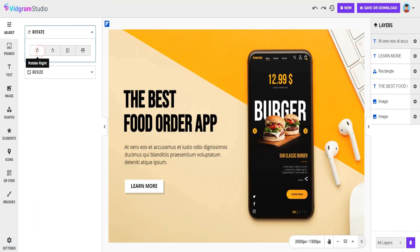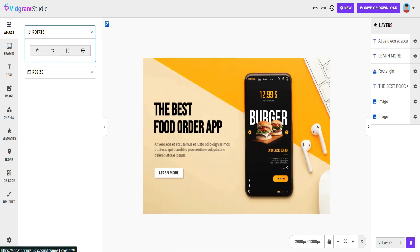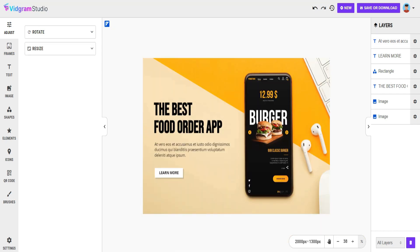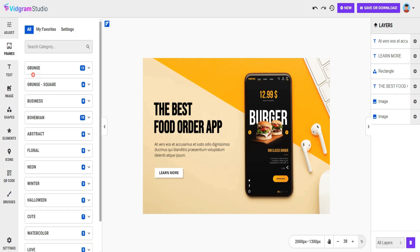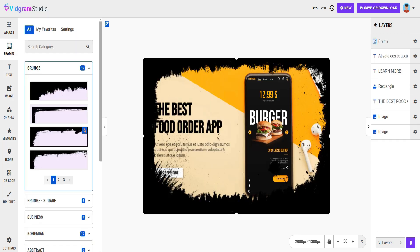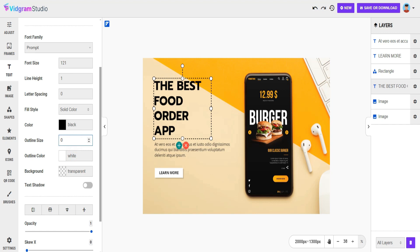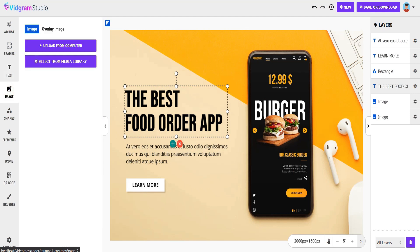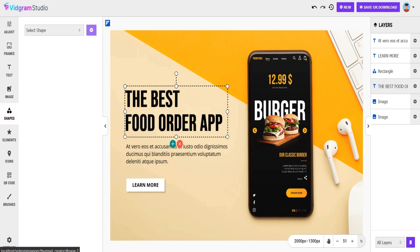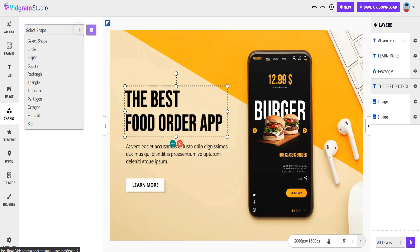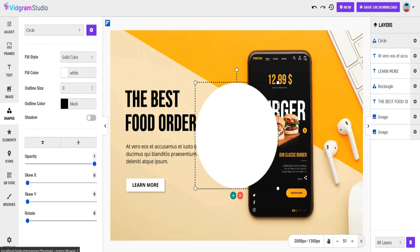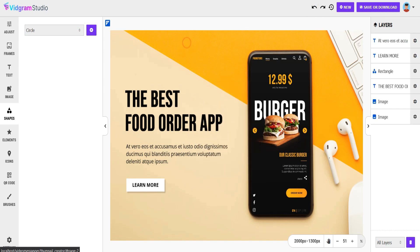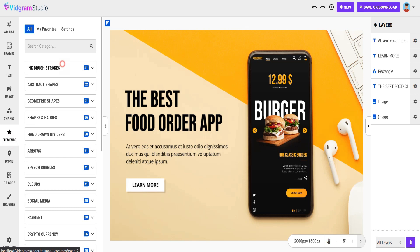You can adjust the image. You can add frames to your image. You can add or edit text to your image. You can add images to your template either from your local or from a media library. You can add shapes to your image. You can add elements to your image.